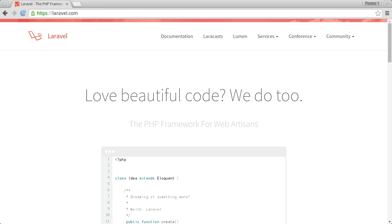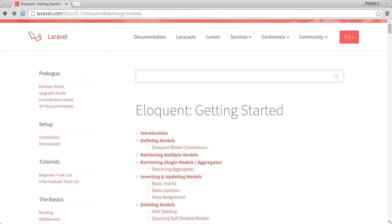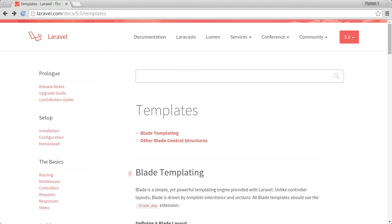We'll be touching on a few areas that might be familiar to those who have worked with Laravel before, such as the Eloquent ORM and the Blade templating system.